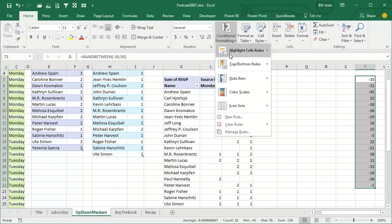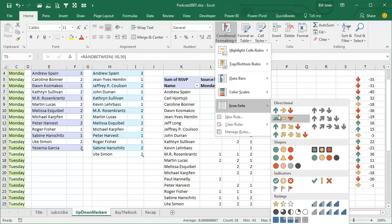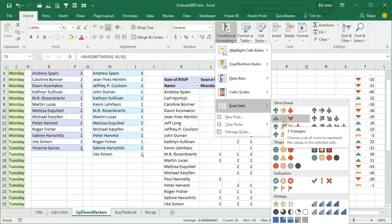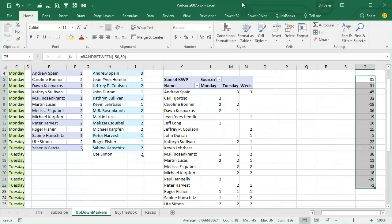Conditional formatting icon sets came along in Excel 2007, but not all of these — they added a few of them in Excel 2010, and one that they added in Excel 2010 was this one they call three triangles, which is not three triangles at all — it's two triangles and a dash. This indicates up, down, or flat, but how are we supposed to use this? Because icon sets can't look at any other cells; they only look at the cell where the icon appears, so it doesn't know if it's up or down.